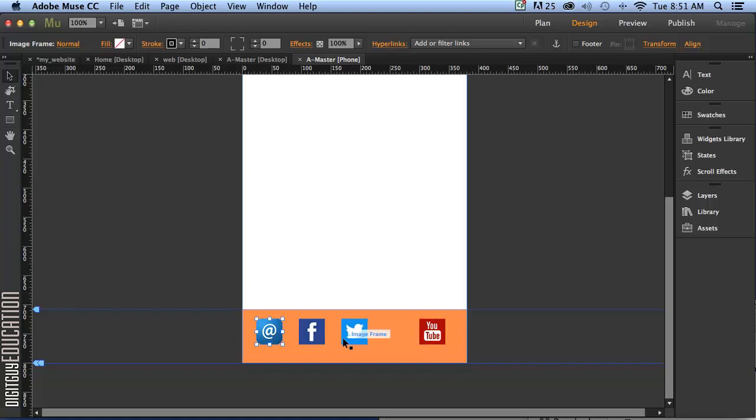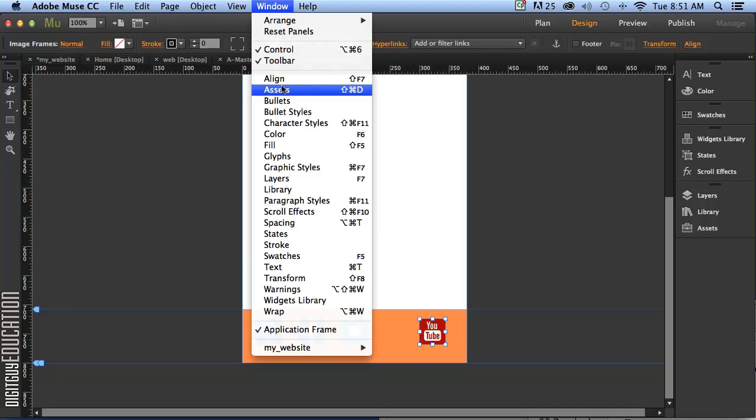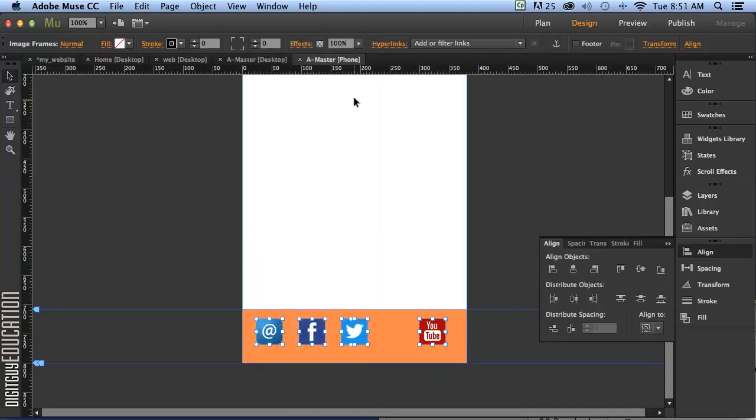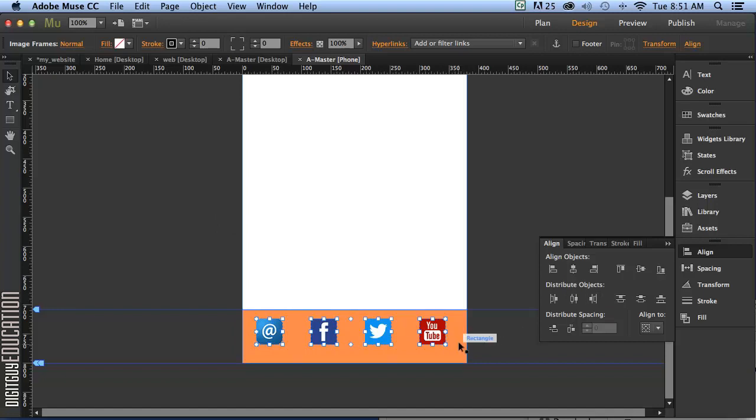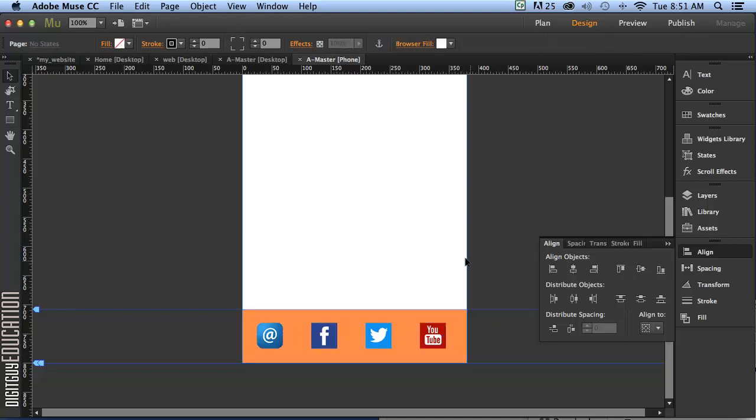And I'll select the first one. Select them all. Go to window, align. And I'll distribute my objects horizontally by clicking on this button here. And I'll just move it across a little bit. I'm happy with that. Let's look at our layout.